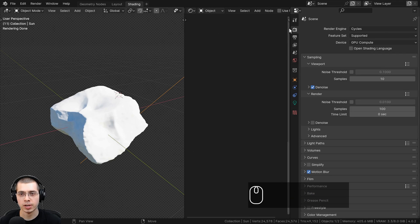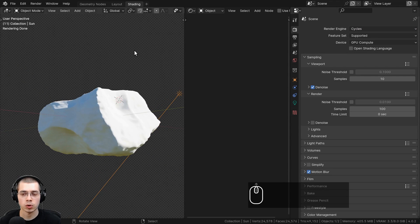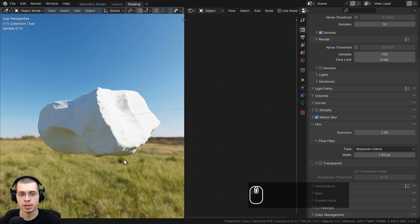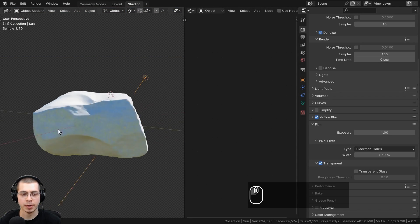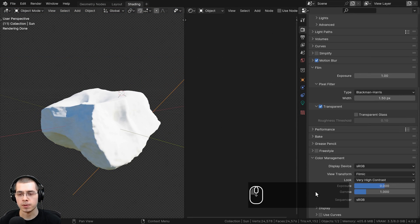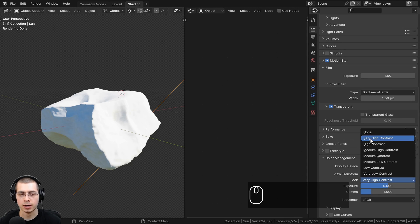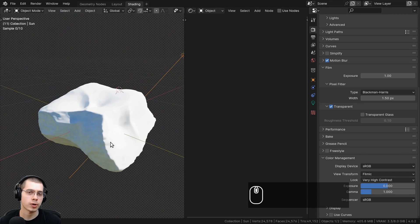I'm going to be using the Cycles rendering engine, because I'm going for realism. If you want to make the world background transparent, go to the render properties, then down to the film tab and checkmark the transparent button. The world lighting will still light the scene, but it'll just be transparent. You can also open up color management and change the view transform to filmic, and set the look to very high contrast to pop out the colors and make everything more contrasty and saturated.